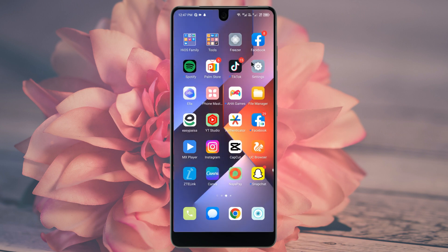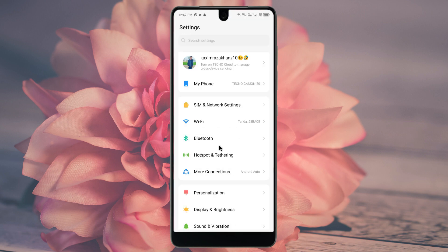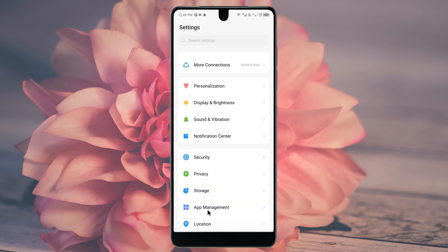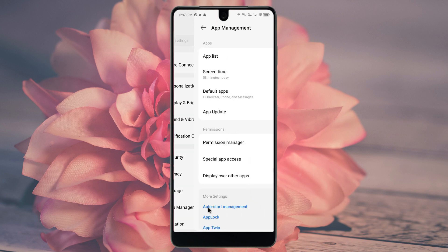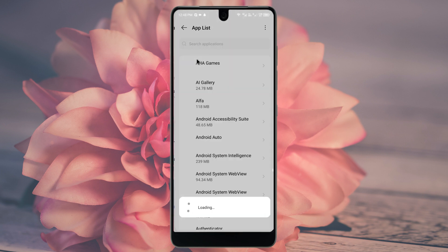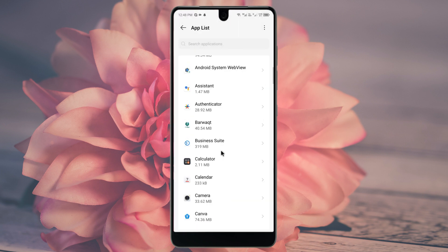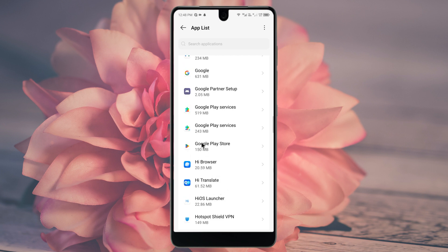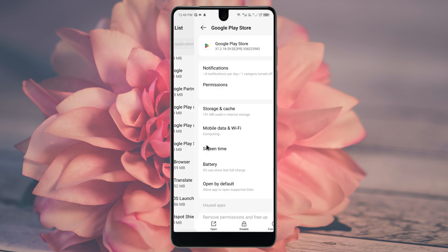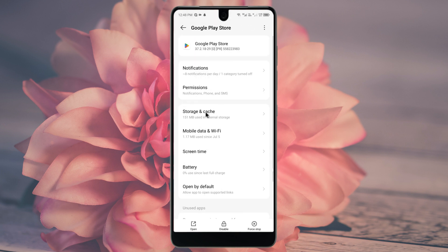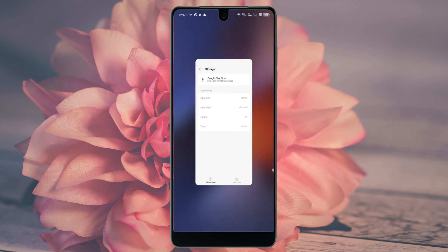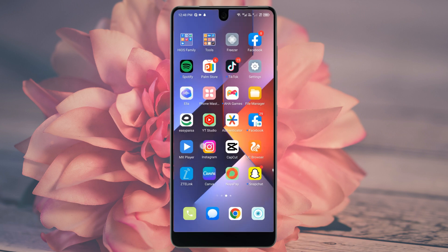Open your Settings again in your phone and scroll down to find 'App Management'. Click here and then click on 'App List' and scroll down to find Google Play Store. Click on it and here is the option — click on 'Storage and Cache'. Click here and then click on 'Clear Cache' and 'Clear Storage'. After doing this you need to go back and check that your problem is fixed or not.